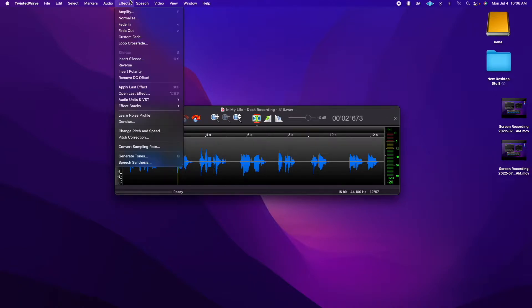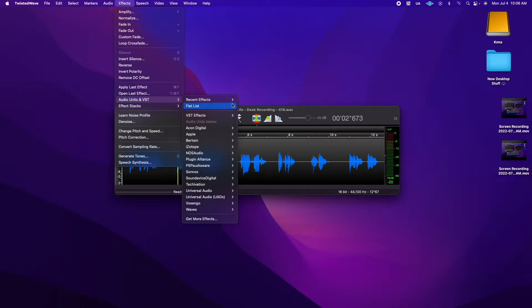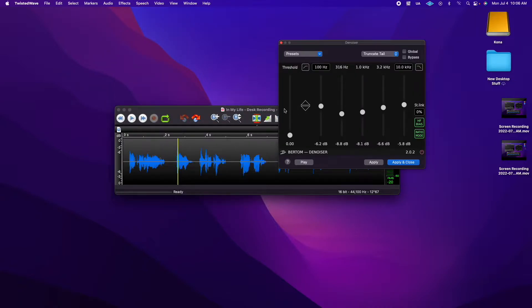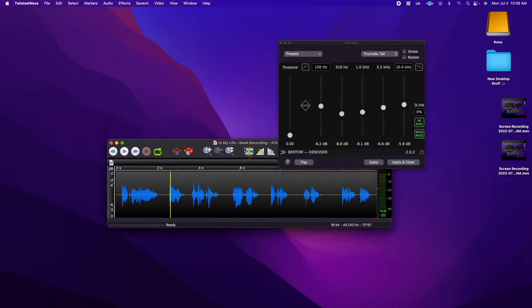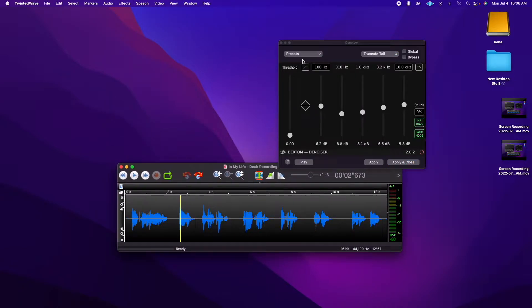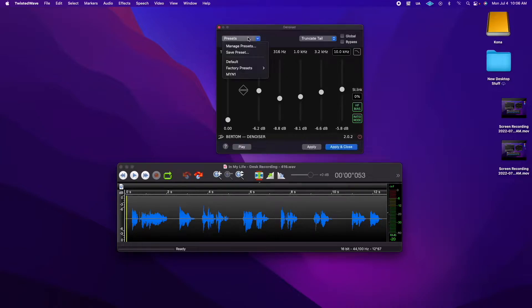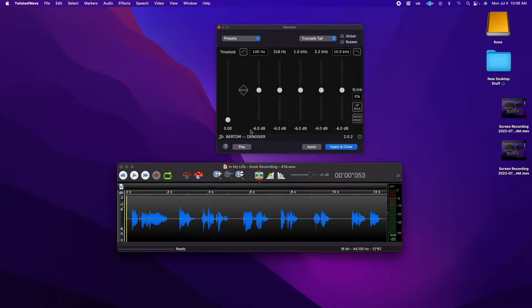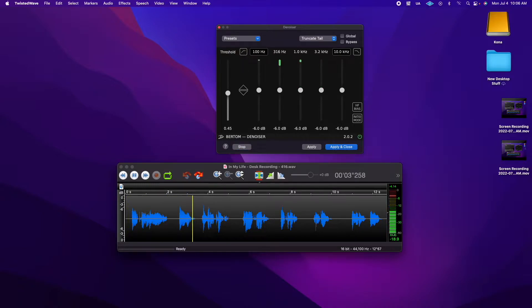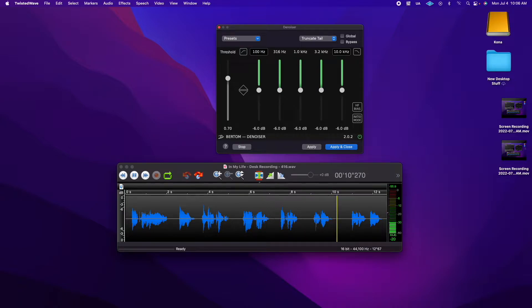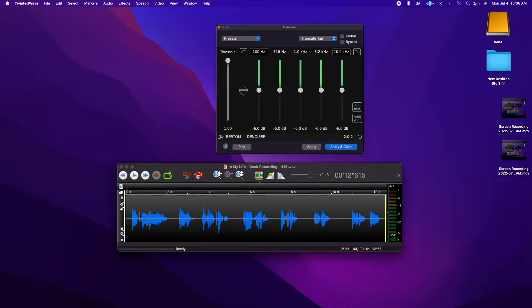Let's do Birdom Denoiser first. So Birdom Denoiser is free. Let's check this out, see how well this works. I'm going to put it on the default setting. There are places I'll remember all my life, though some have changed, some forever, not for better. Some have gone and some remain. Not so great, really muffled.